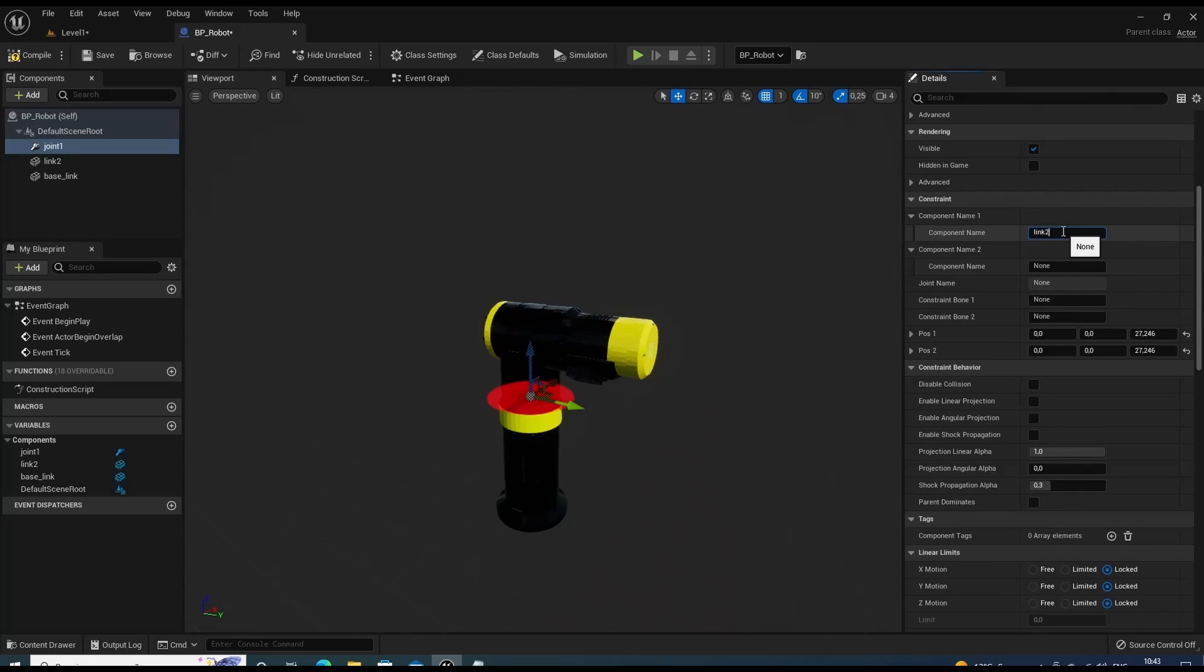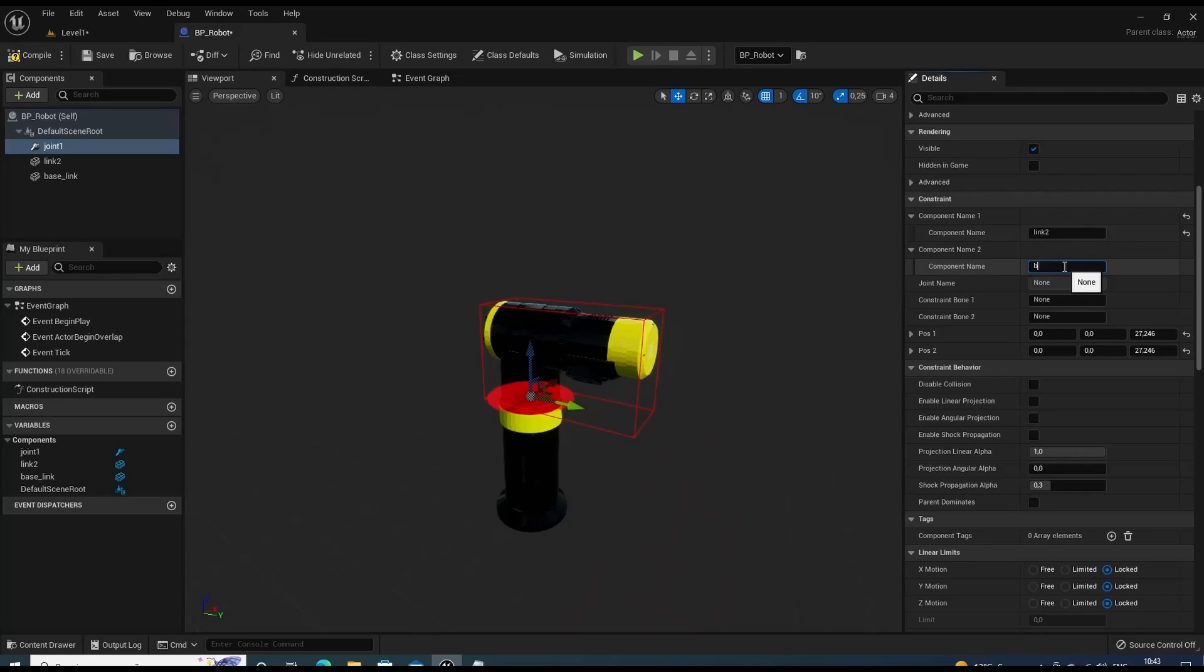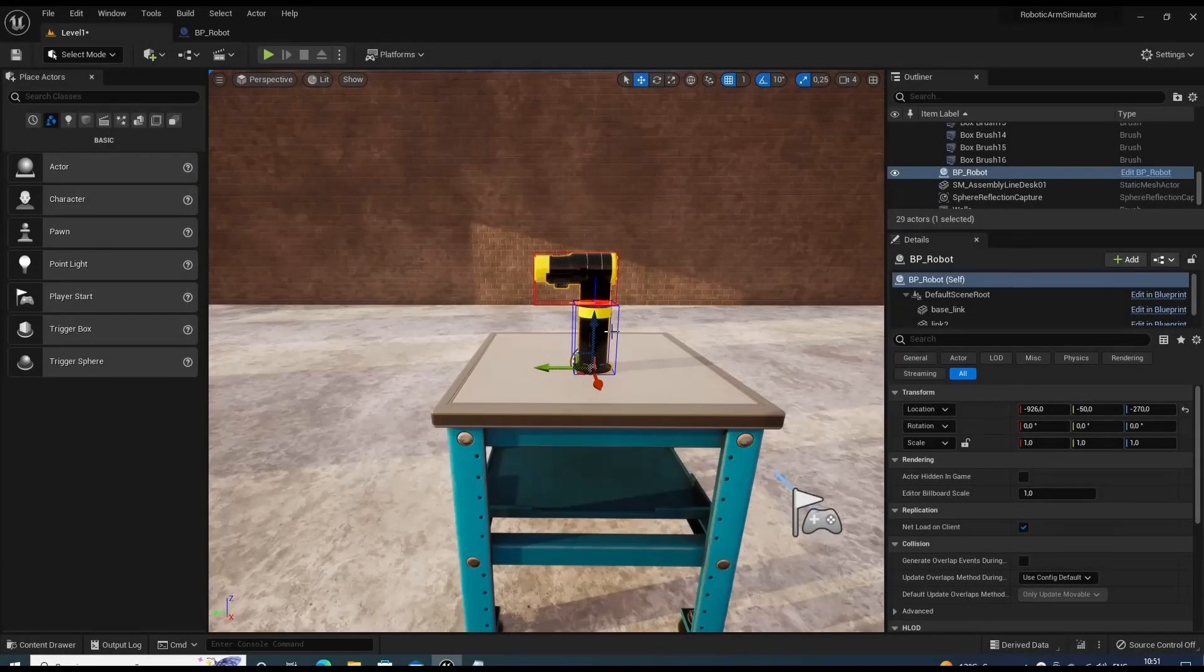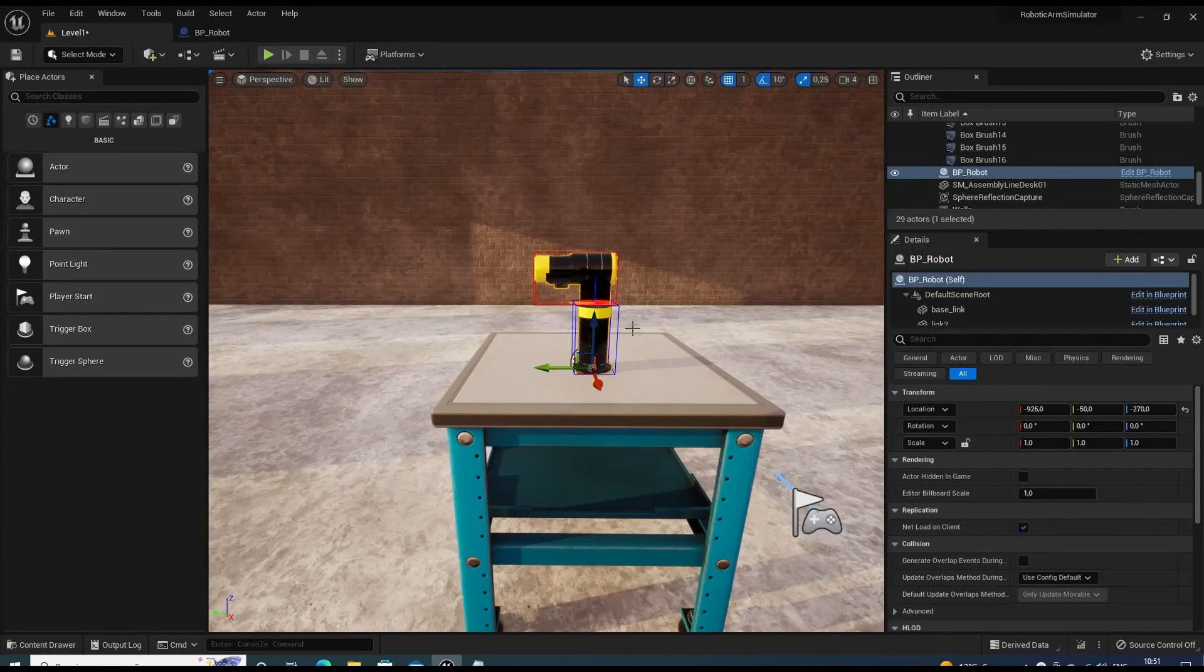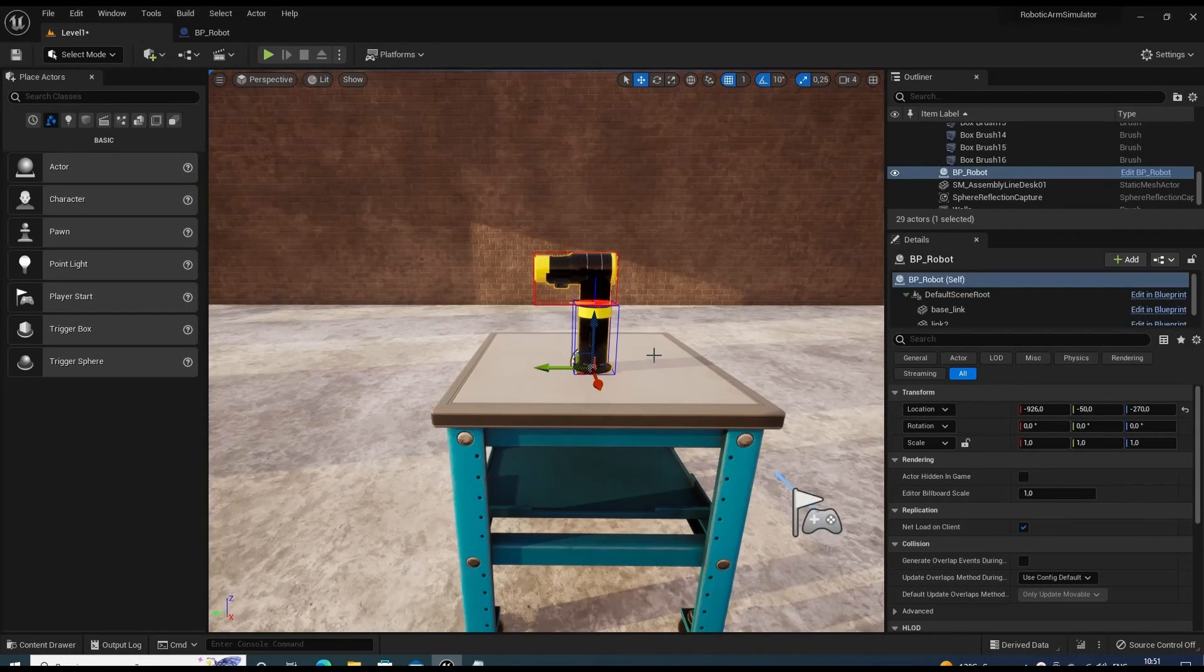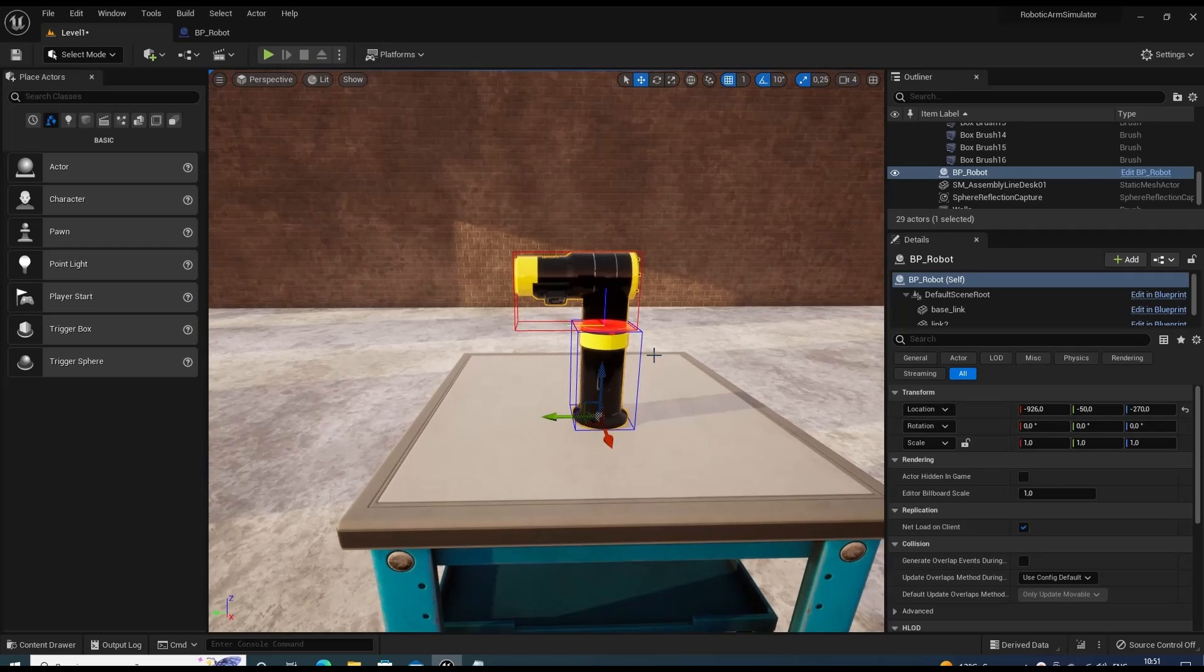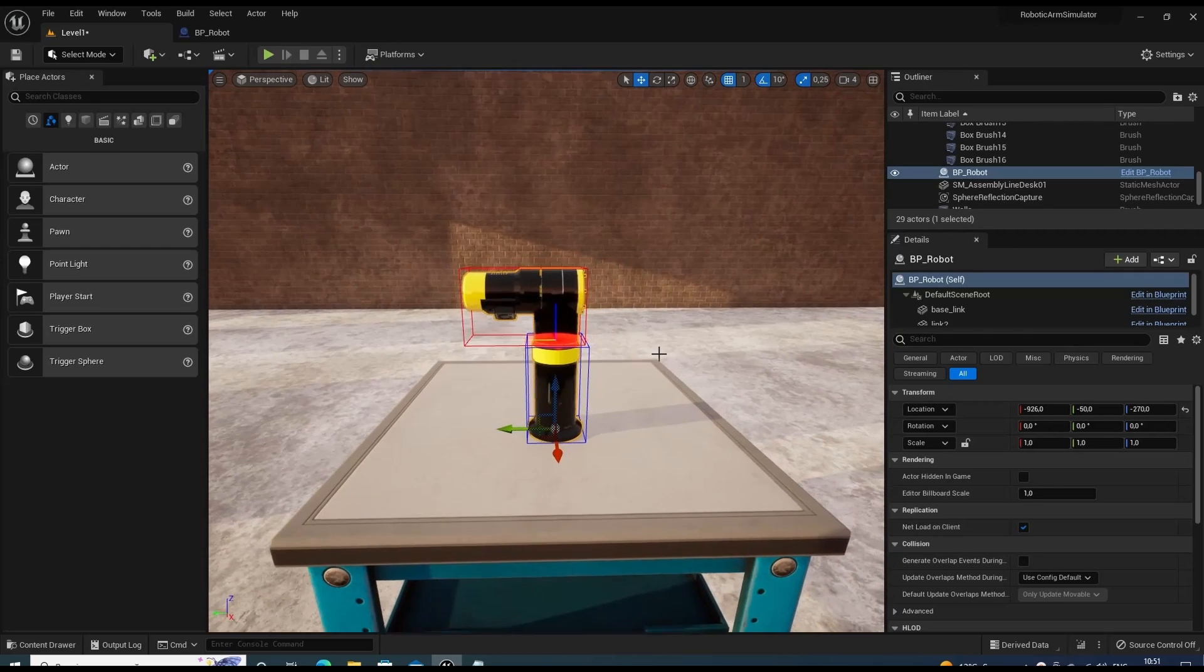Now we should specify names of the constraint links. First goes child link, which is link 2. Then parent link, base link. Alright, this is our robot. Let's proceed with the assembly.